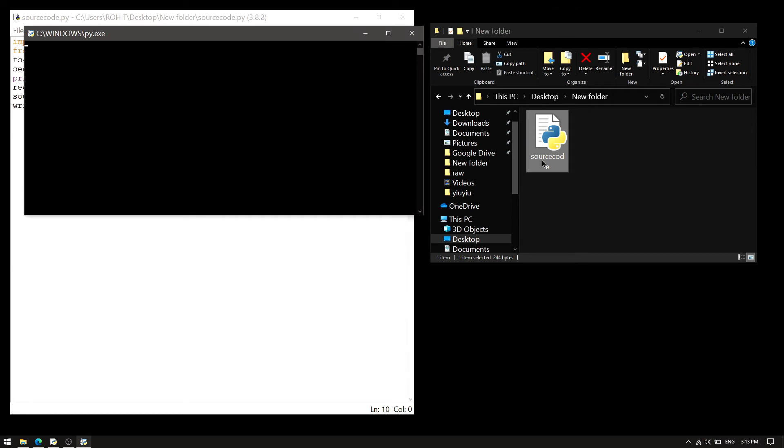And after 10 seconds it will automatically close. Just wait for it. It started recording.